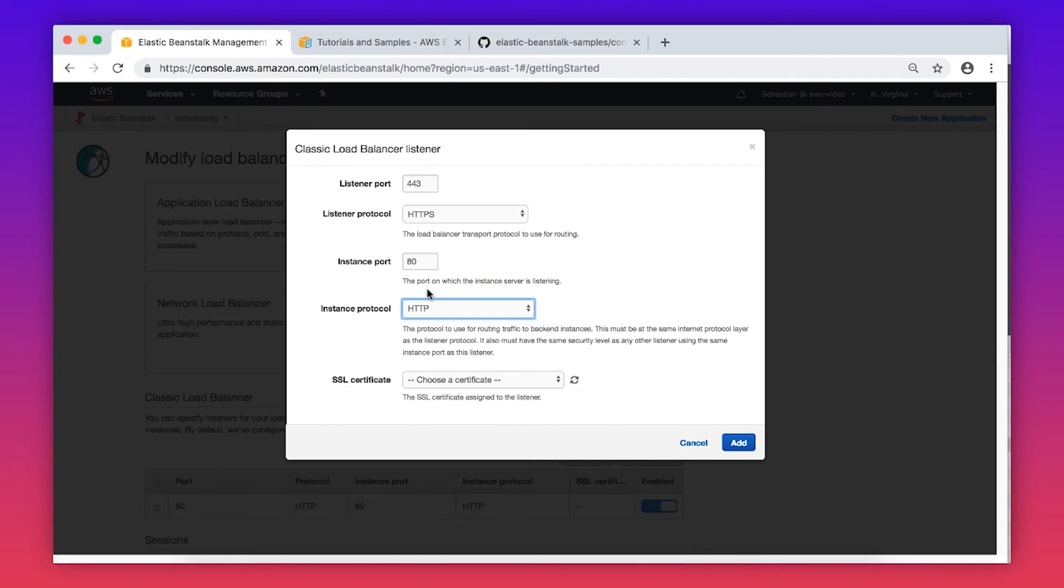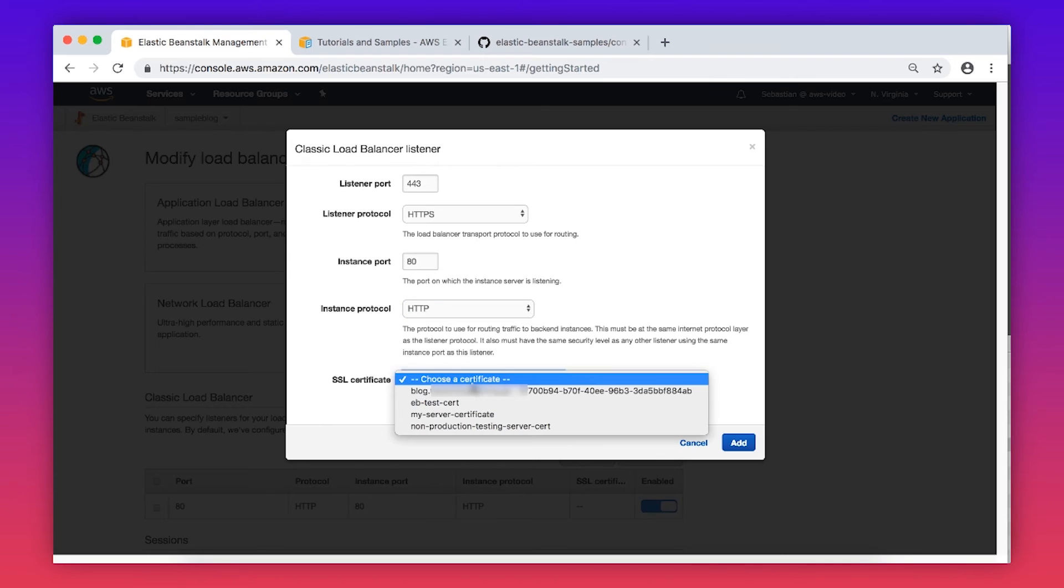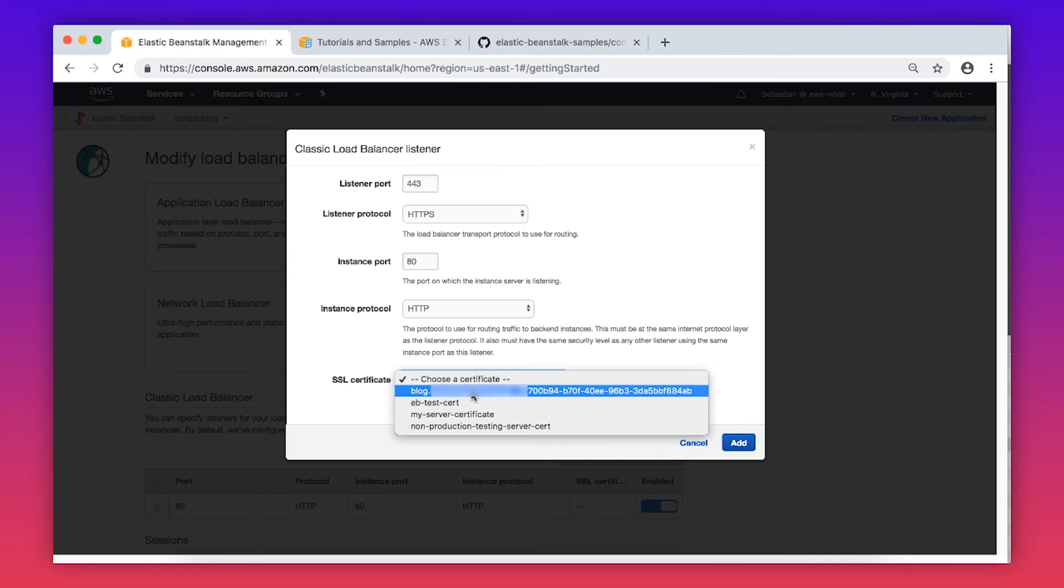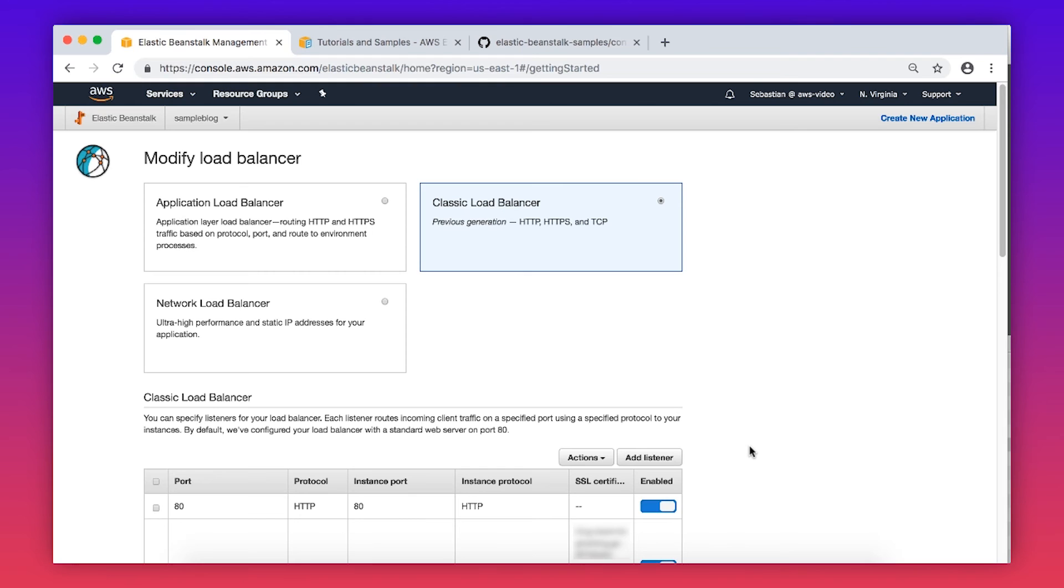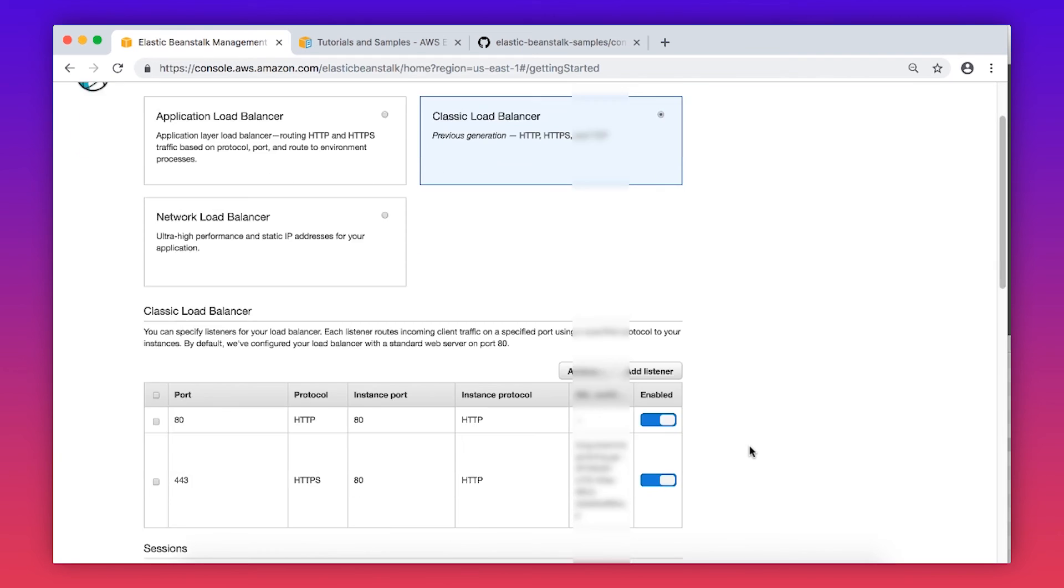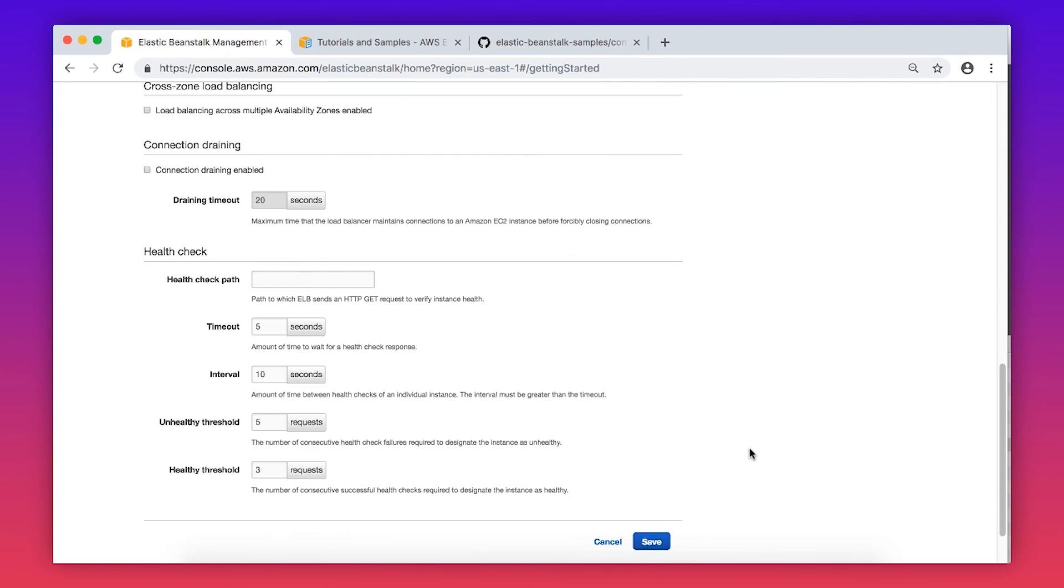For Application Load Balancer, make sure to select the incoming Port 443 and Protocol HTTPS. Be sure to set the ACM SSL certificate to the one that we requested earlier. In my case, I'm using Blog.MyDomainName. Choose Add and then scroll down to choose Save.